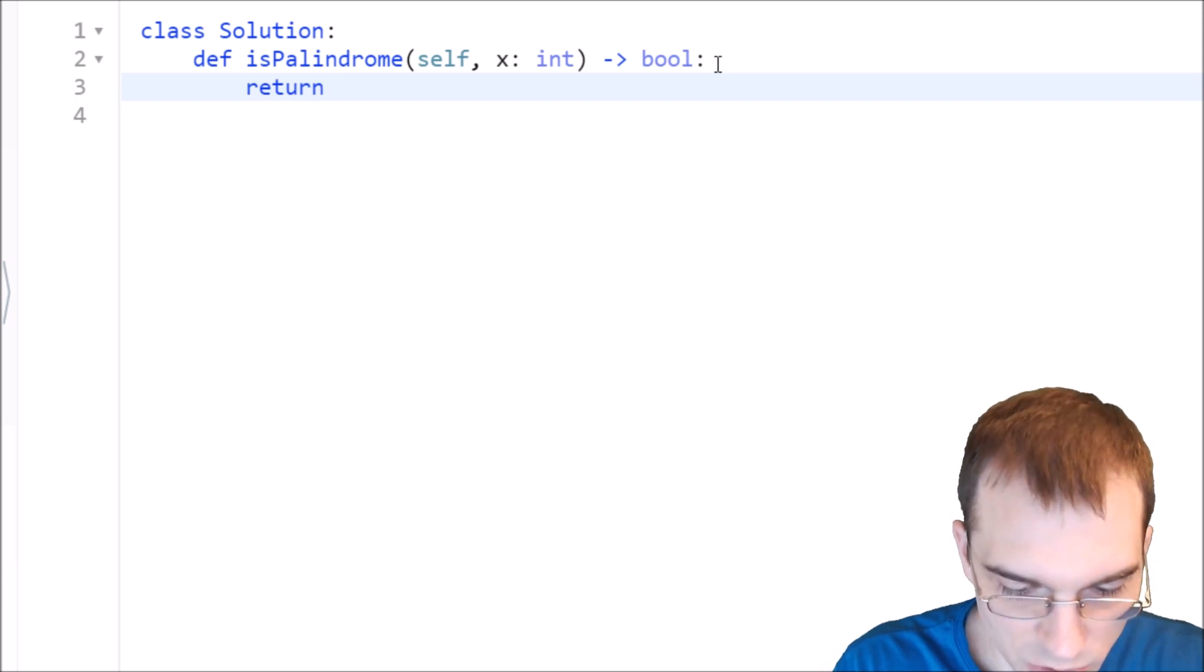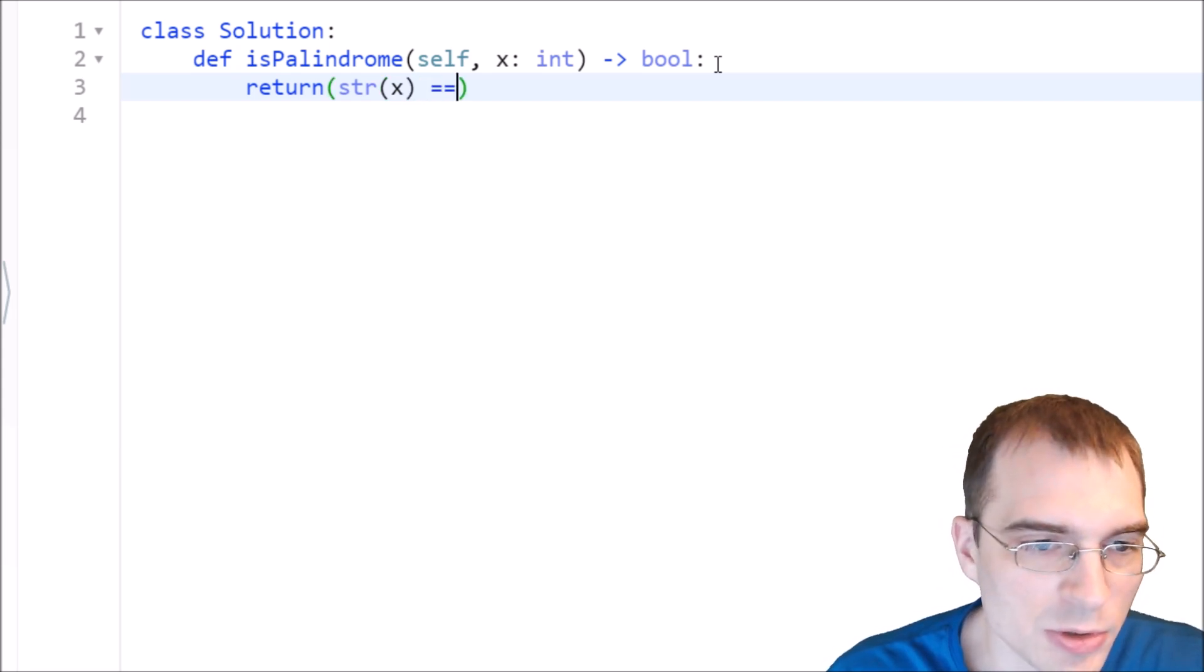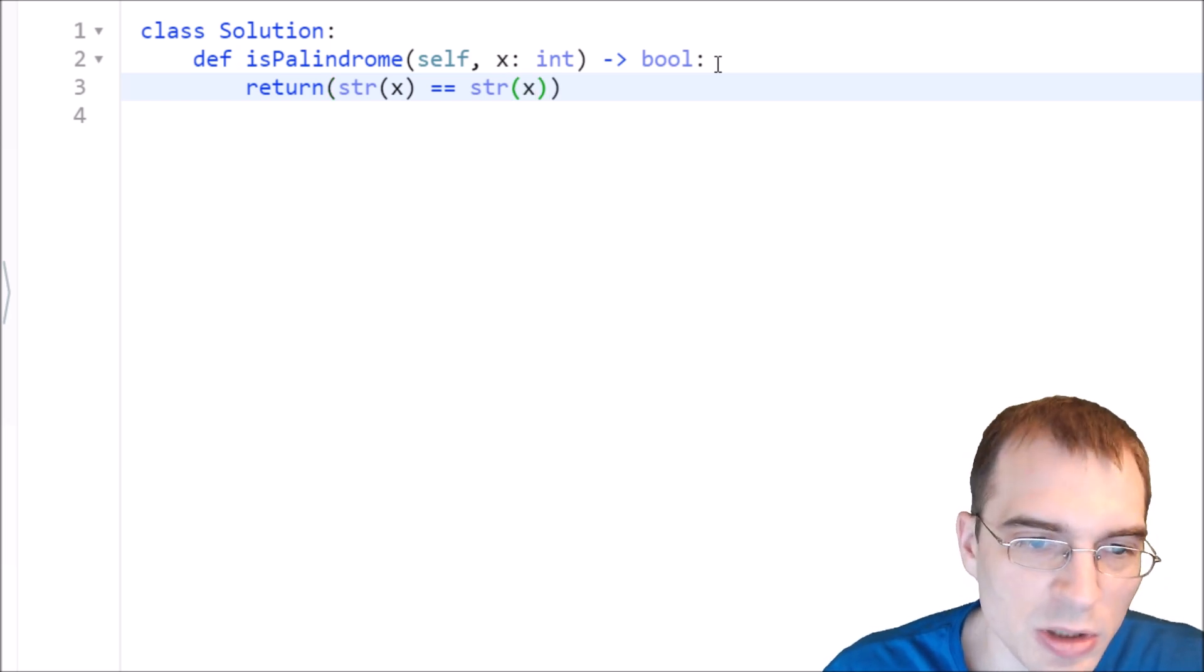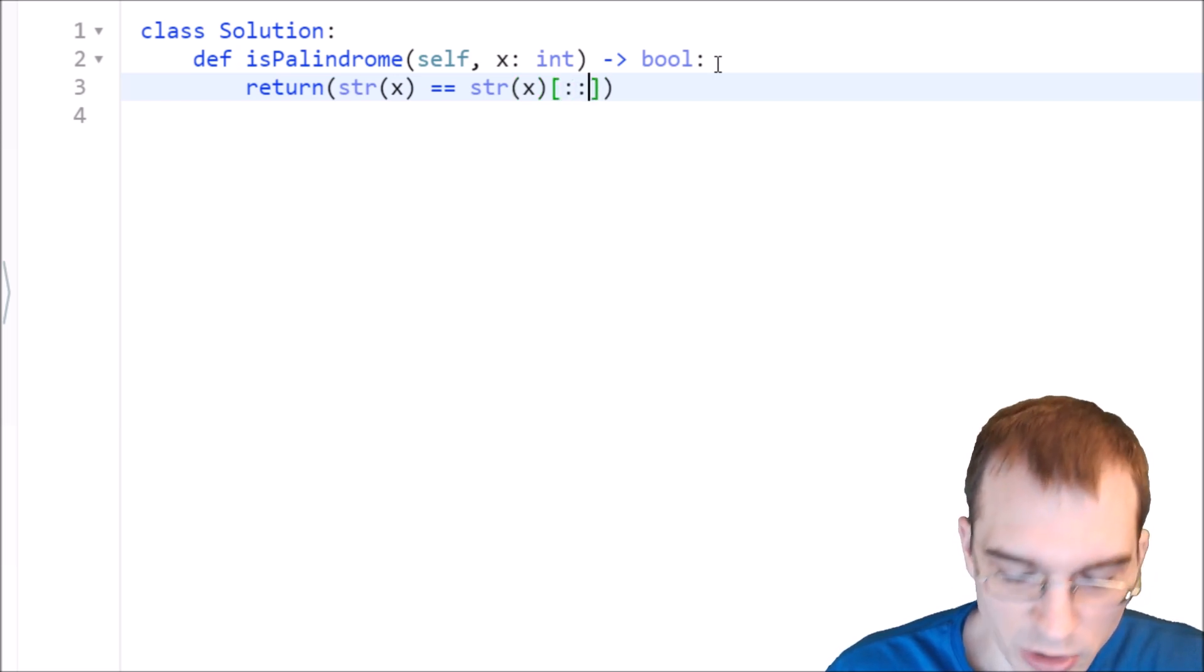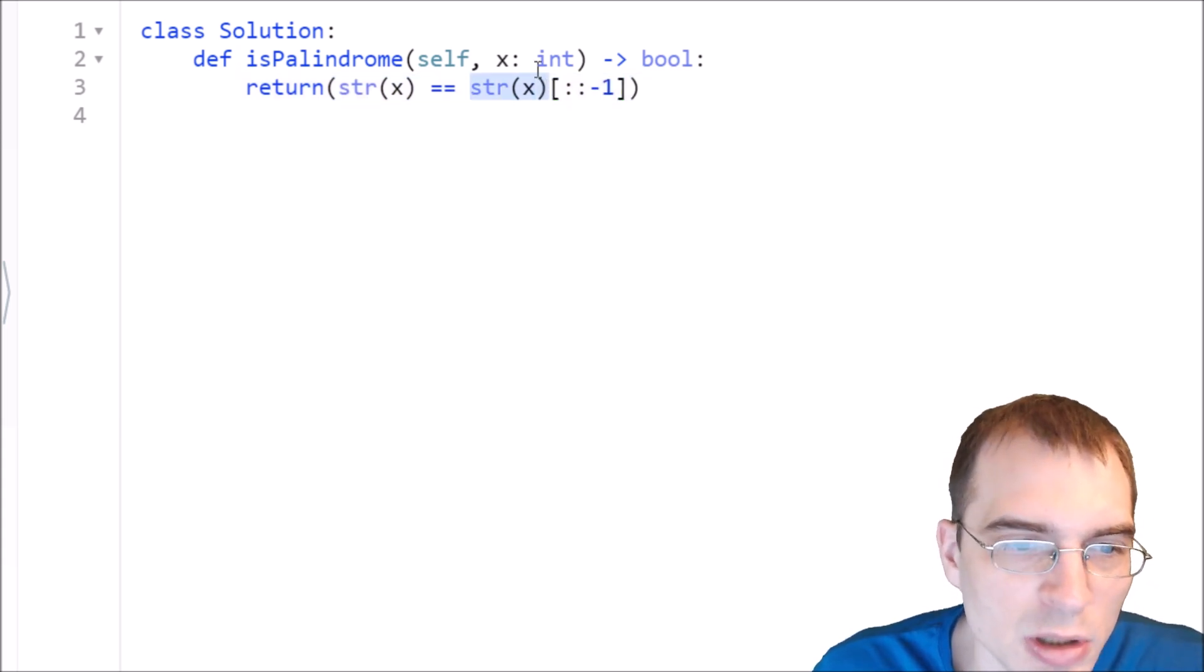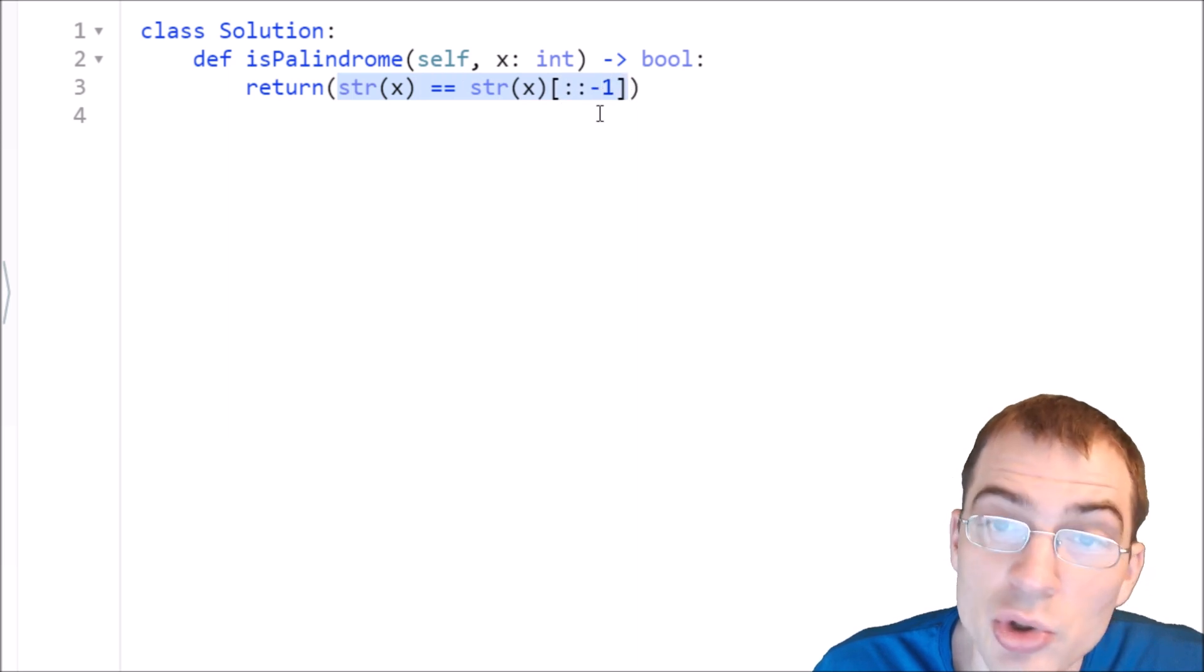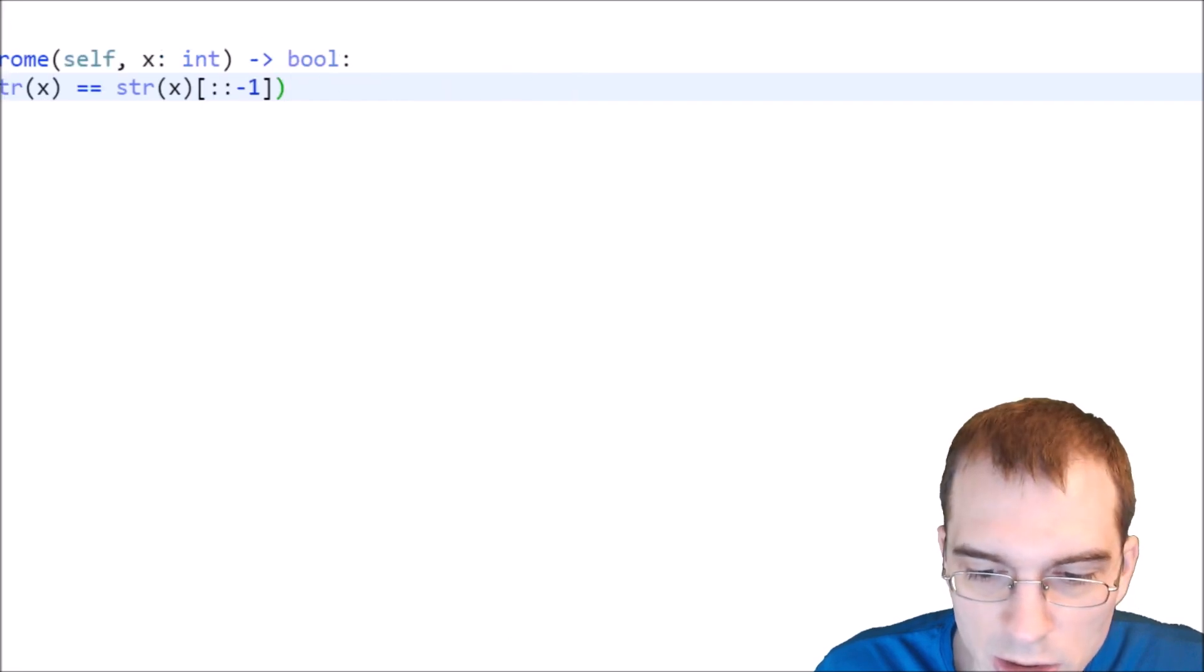So if we just do return the string version of x equals the reversed string version of x. And to reverse a string, you could use the reversed function, but you can also use this shorthand indexing trick in Python to reverse things. So this should take the string version of x, reverse it, and then compare it to the non-reverse version. And the result is either true or false. And that should give us the correct answer for this problem. So I'm going to go ahead and click submit on that one.